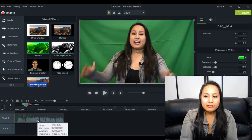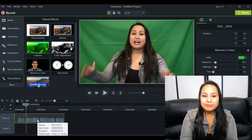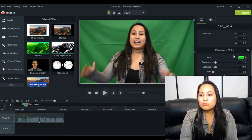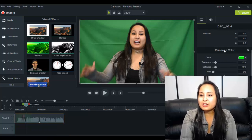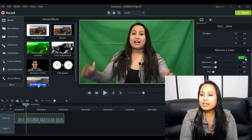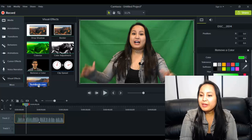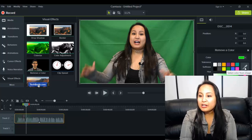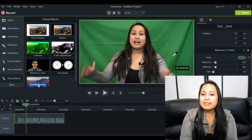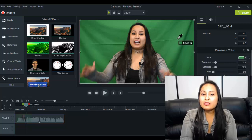We have the effect added, and then you want to head over to the right-hand part of the screen. And you're gonna see here remove a color and then click on this down arrow and you're gonna want to click on the little eyedropper thing, click on that and then click on the green screen that you want to remove. So there you go.